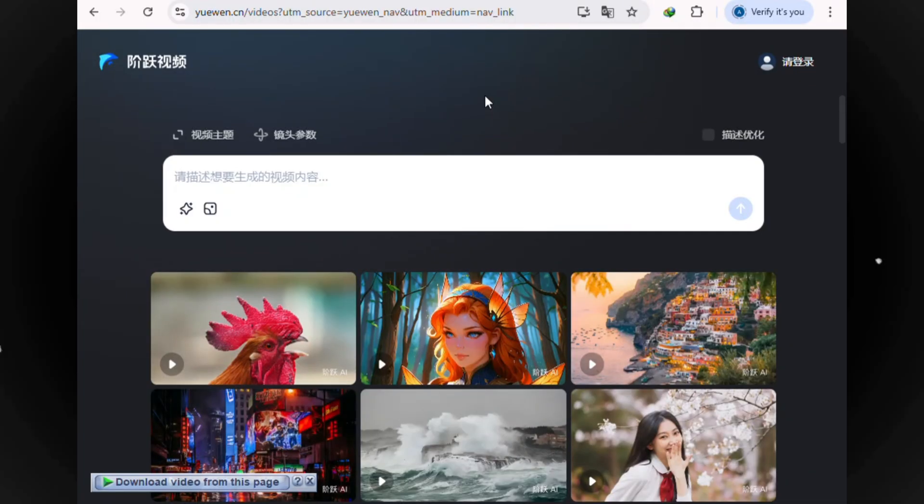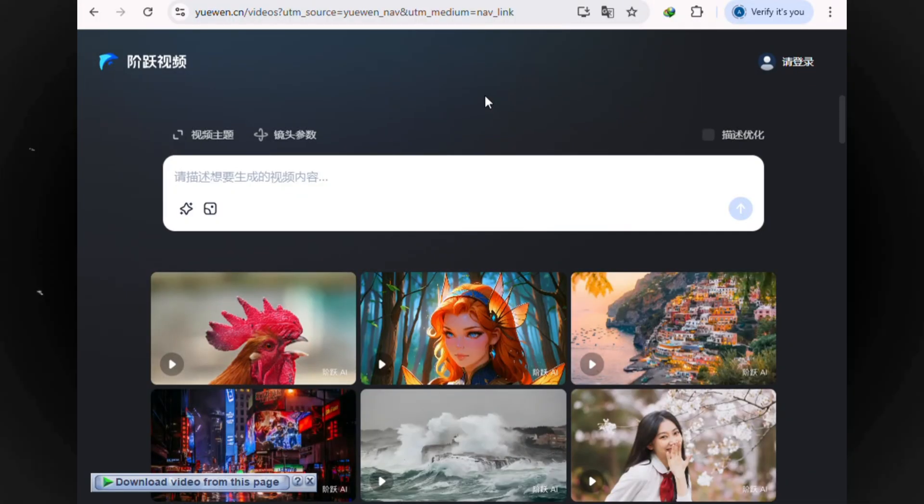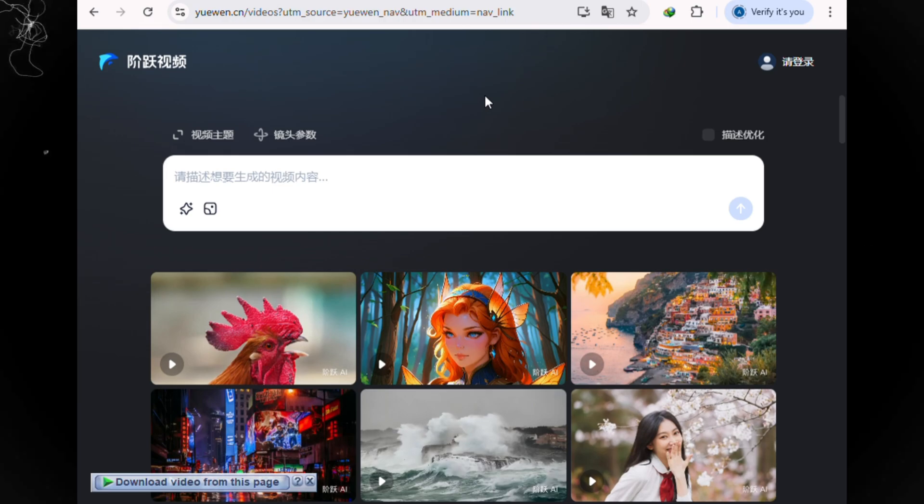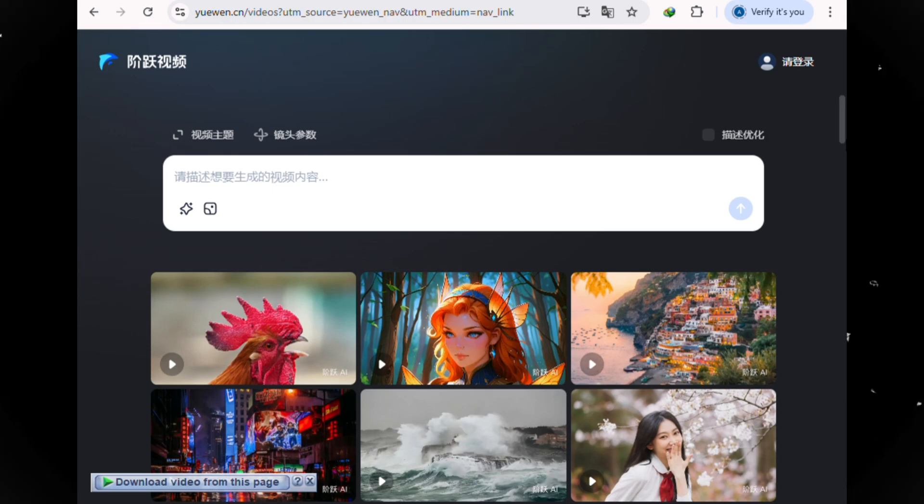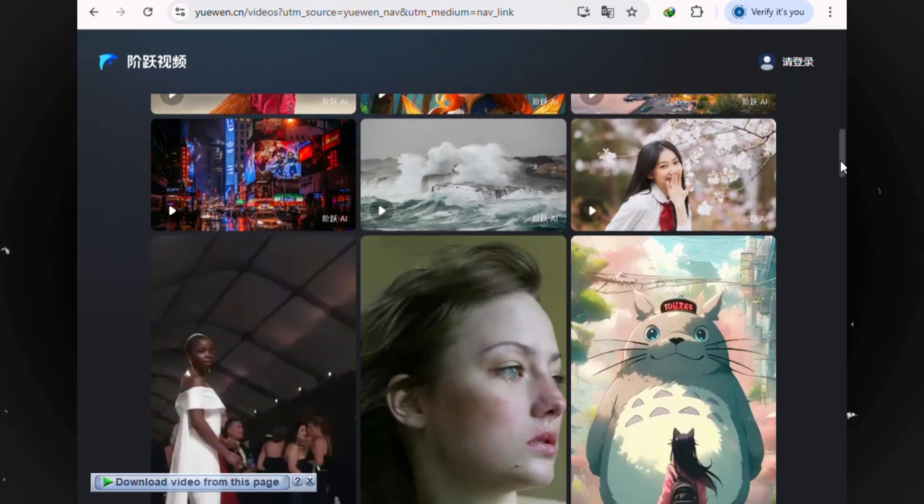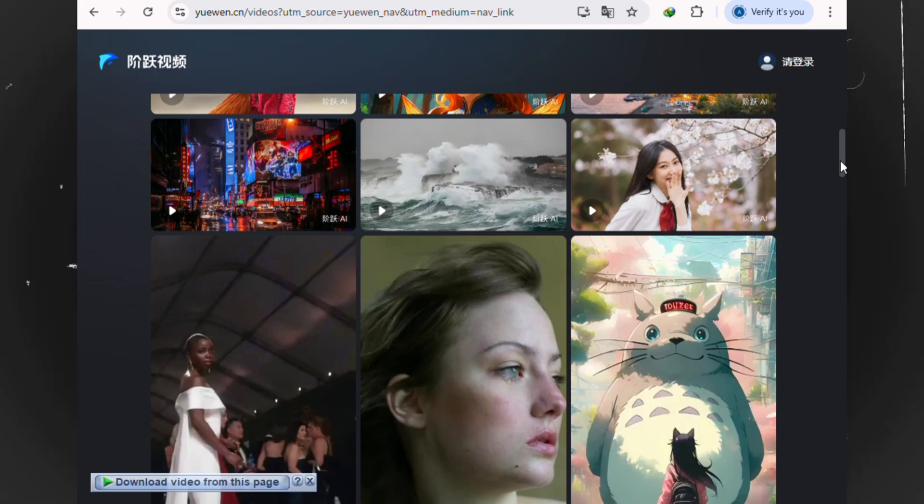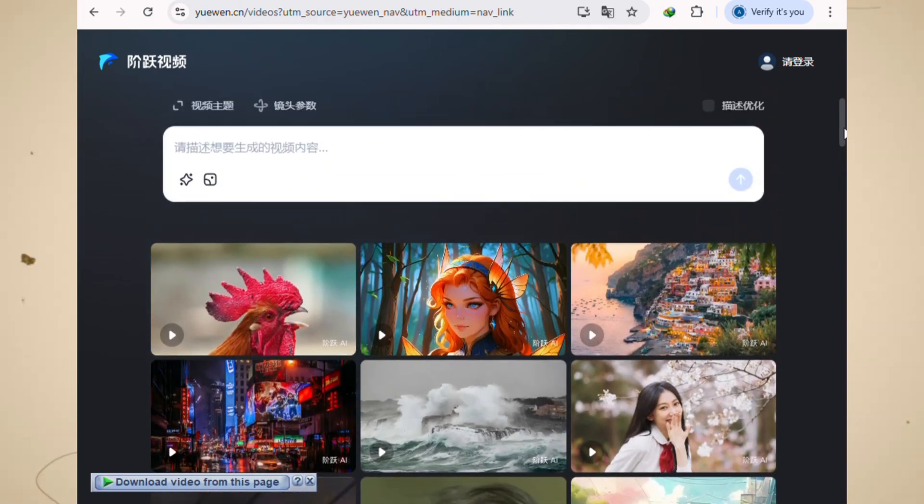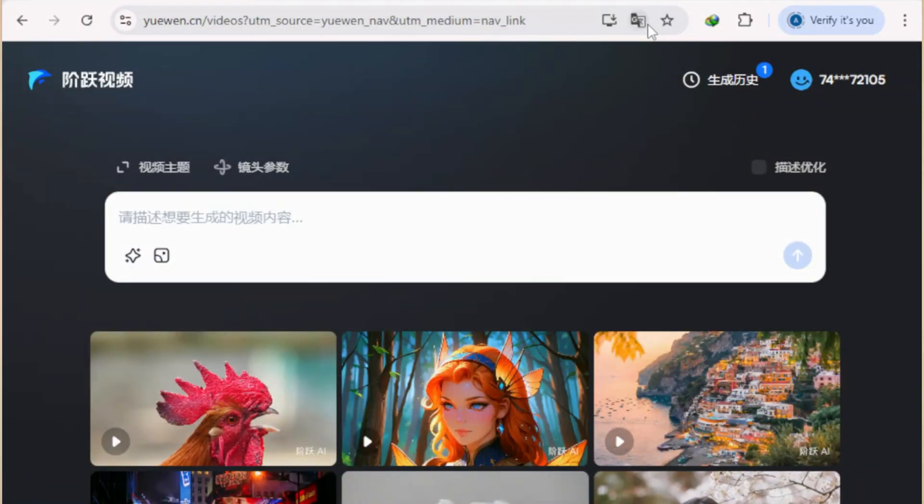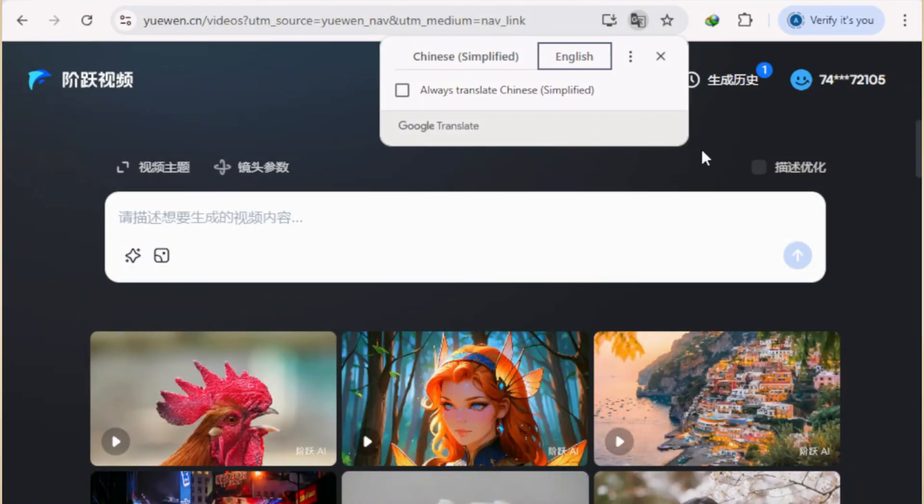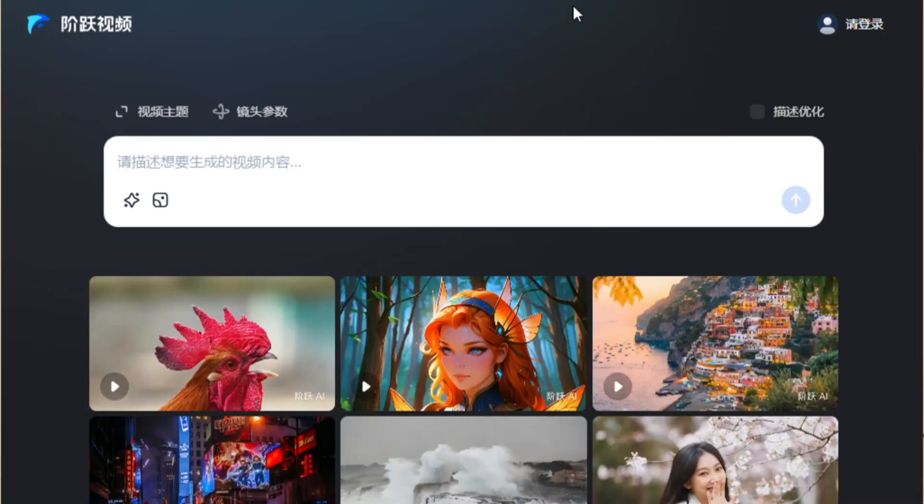All right, first things first. Head to the website. I've put the direct link for you in the description below. Now, when you land on the site, you'll probably notice everything is in Chinese. No problem. The first step is to just have your browser translate the page to English. For me, I just right-click and hit Translate. Perfect.